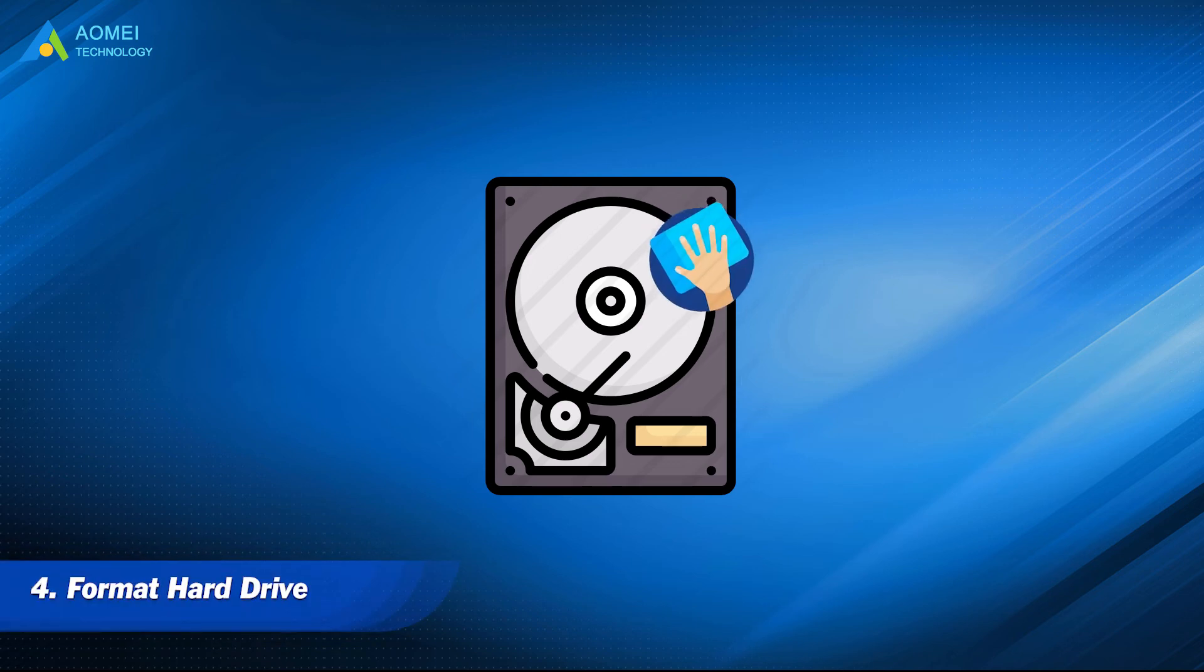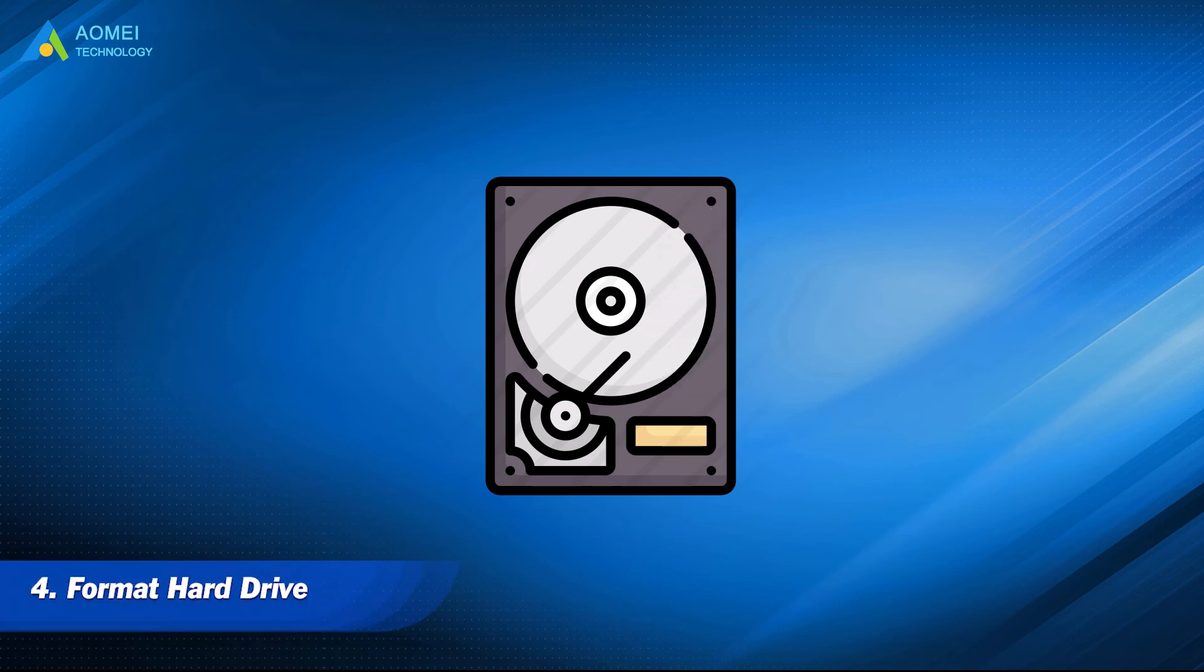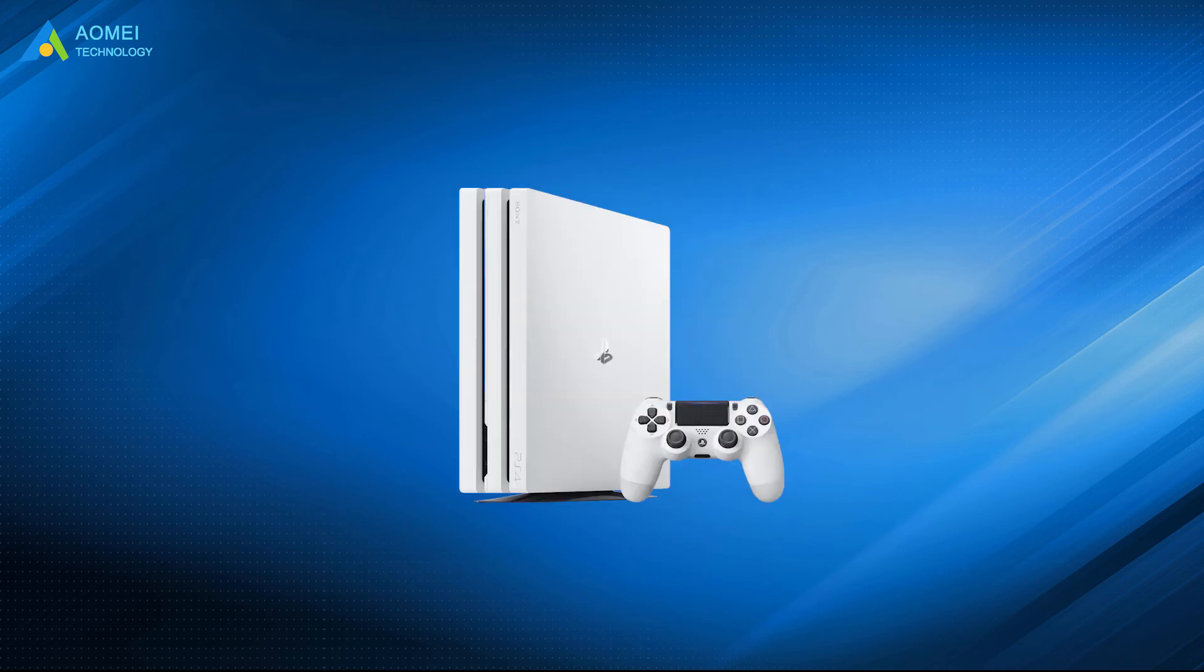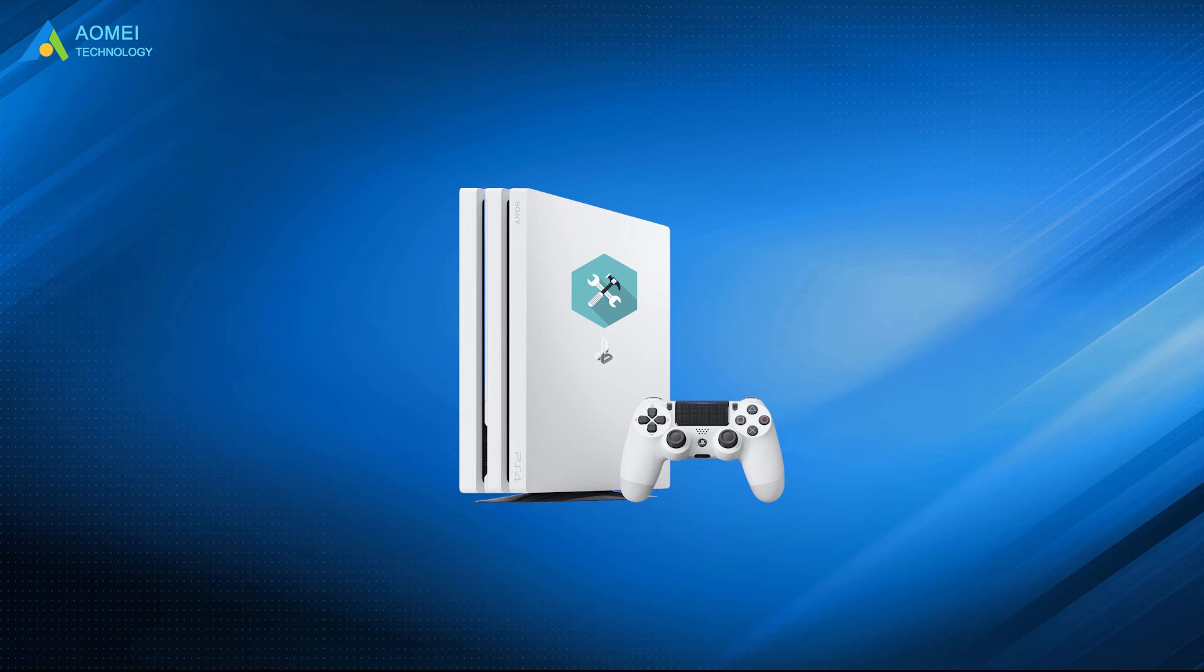Method 4: Format Hard Drive. If the beeping issue is the hard drive problem and check and repair cannot help you, full formatting will wipe all settings so the beeping may disappear.